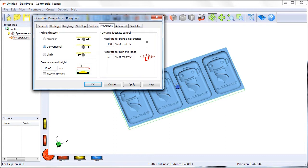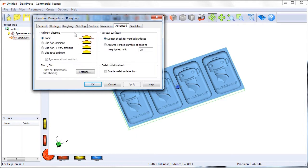So that I have something to remove when I'm doing the finishing toolpath. I'm going to take no extras. Conventional milling. I'm going to skip horizontal and vertical ambient, because we're going to cut out the part with the saw.